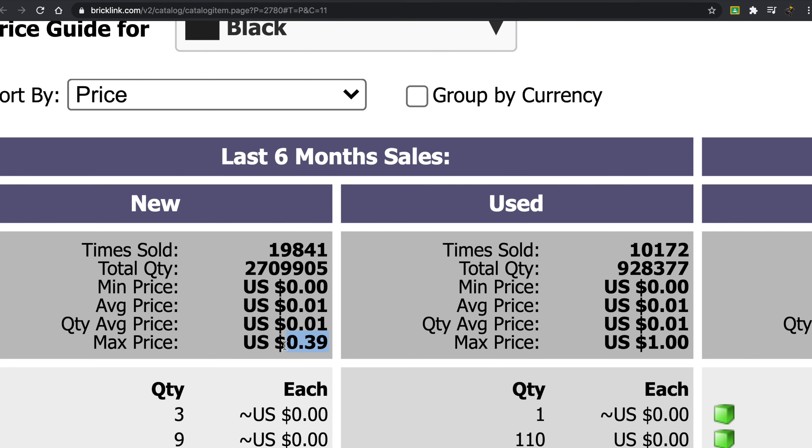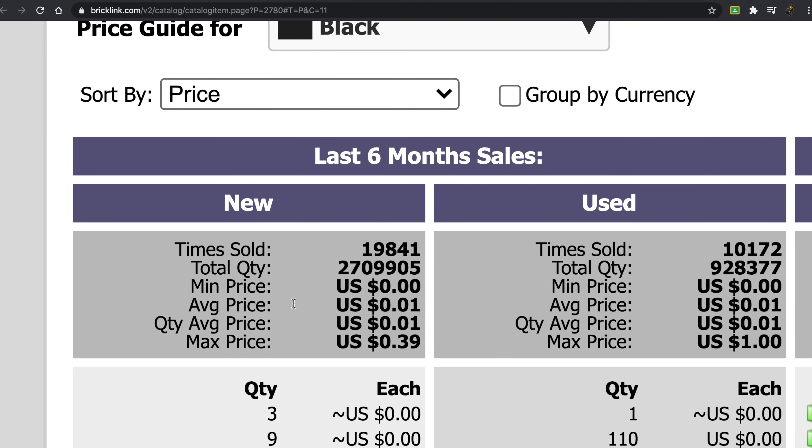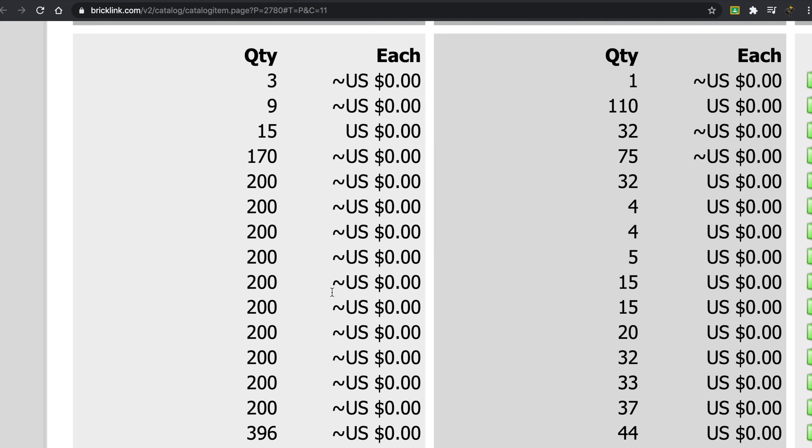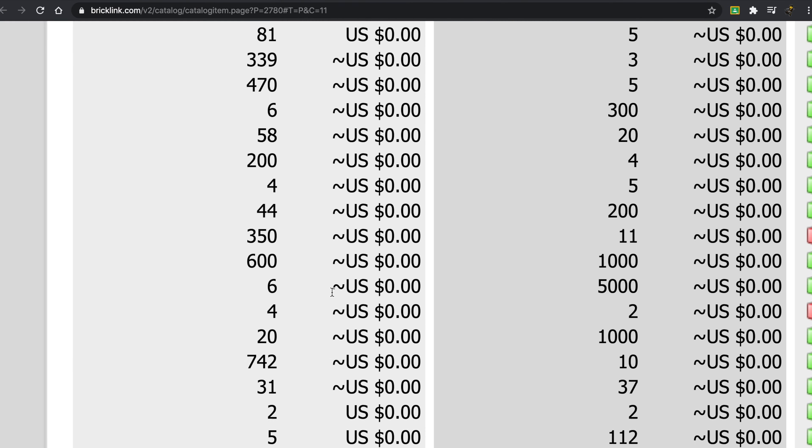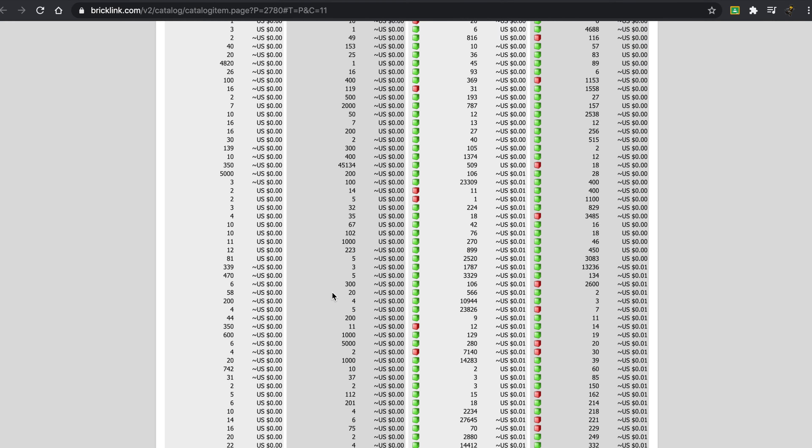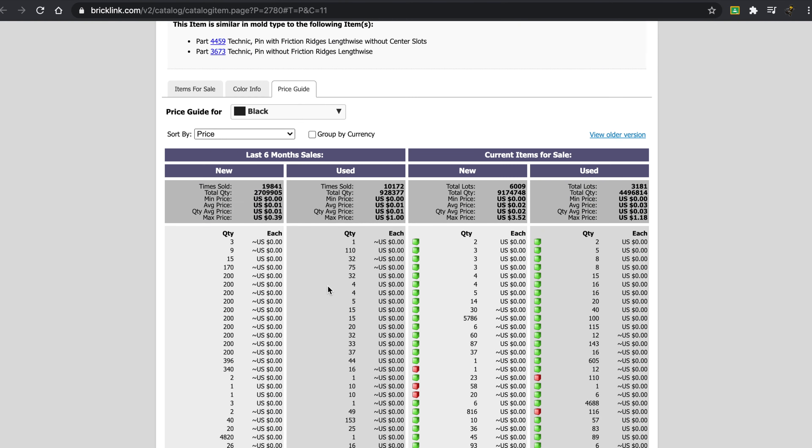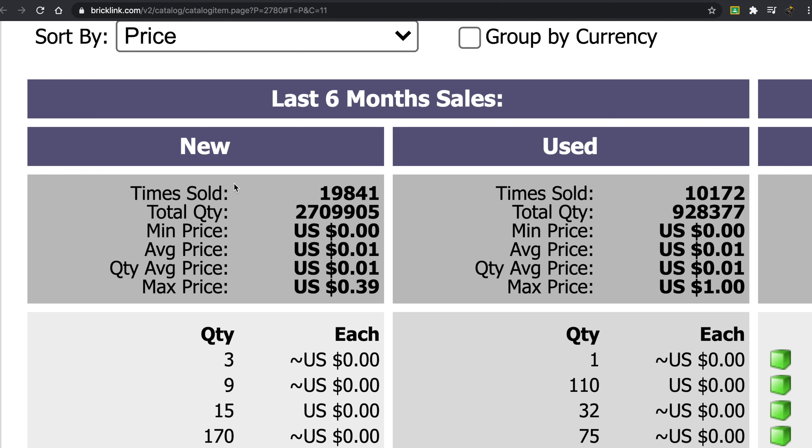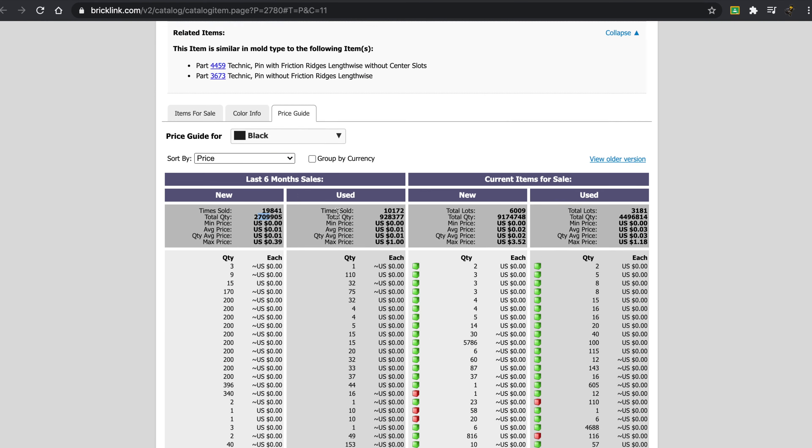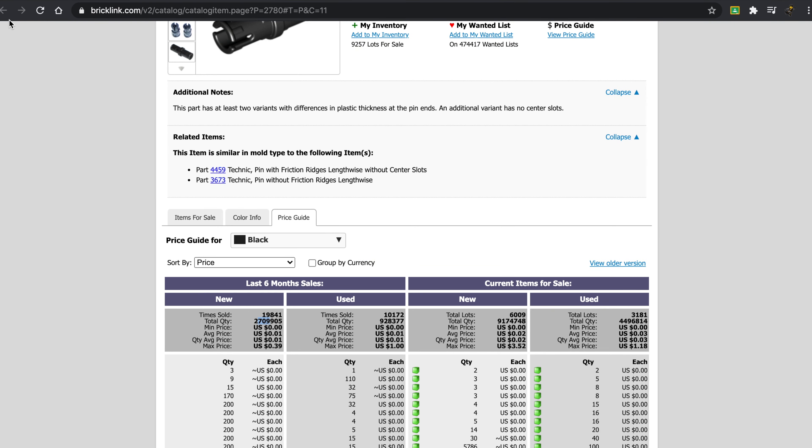So the average price, yes, one cent. The max, 39 cents, interesting enough. And in just the last six months alone, this has been sold 19,841 times. So 19,000 separate sales, and a total quantity of over 2,709,905. So this is a very, very well-selling piece.